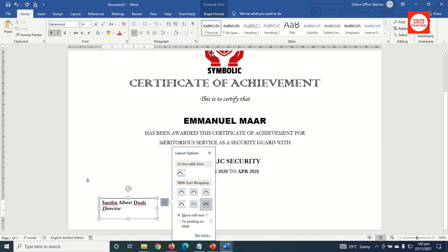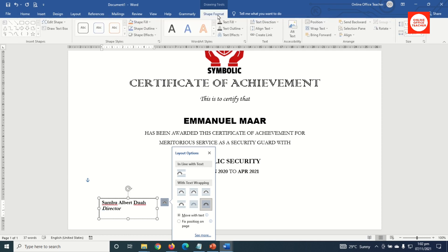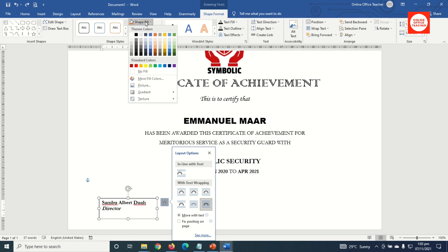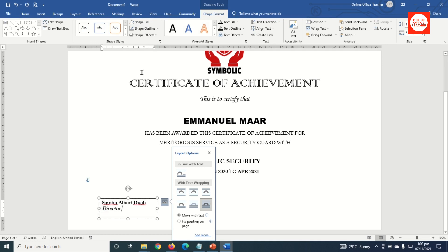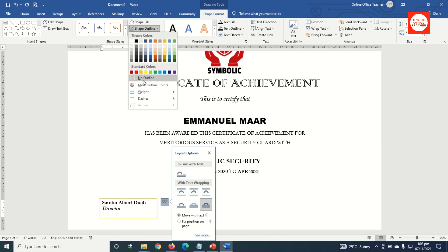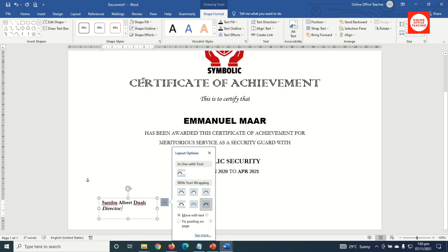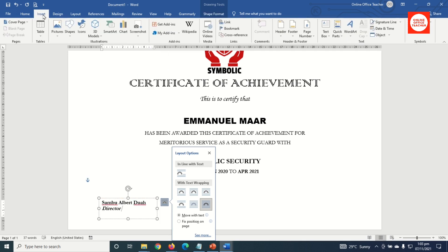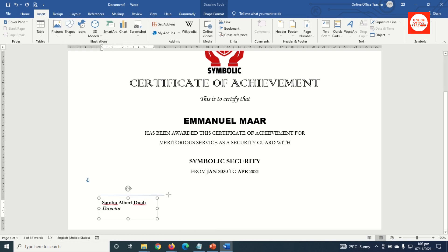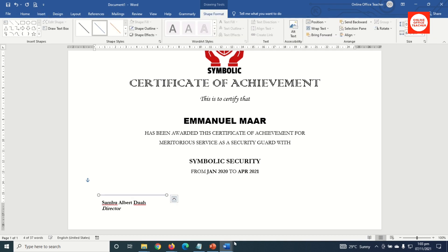With the text box still selected, I go to Shape Format, set Shape Fill to No Fill and Shape Outline to No Outline. Then I go to Insert > Shapes, choose a Line, draw it holding Shift to get a straight line.